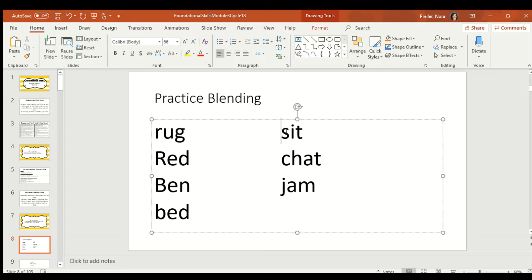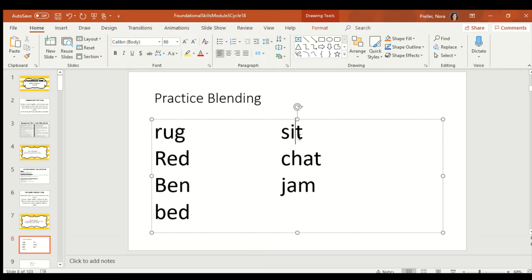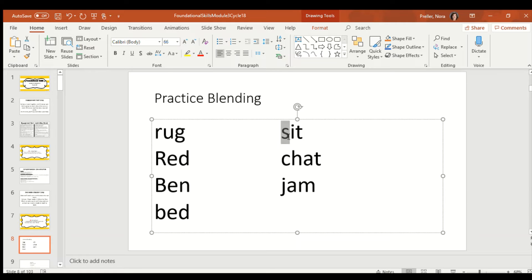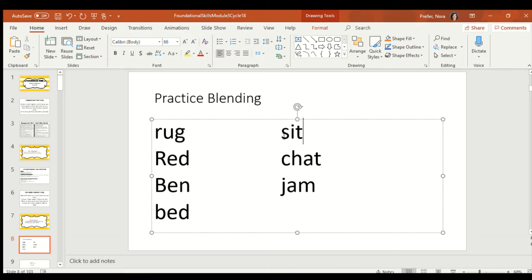Let's try this one. Think about what S says. Think about what I says. And think about what T says. Now, let's sing it. Ready? Go. Did you get it? I'll try it with you this time. Sss, ih, ttt. Sit. Good job.